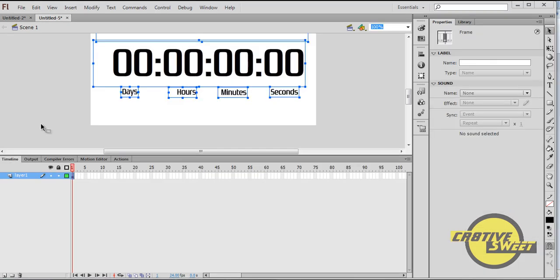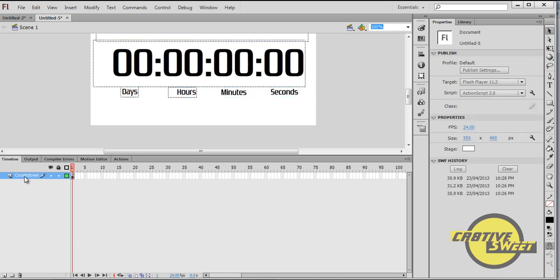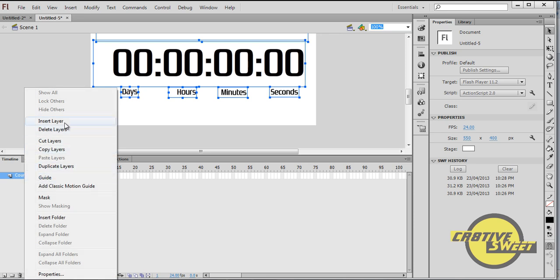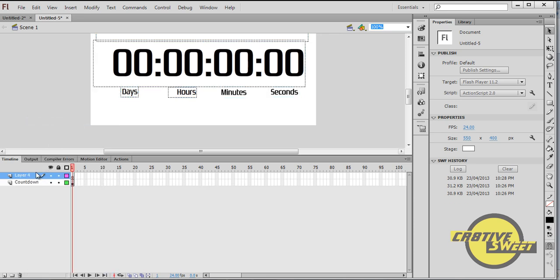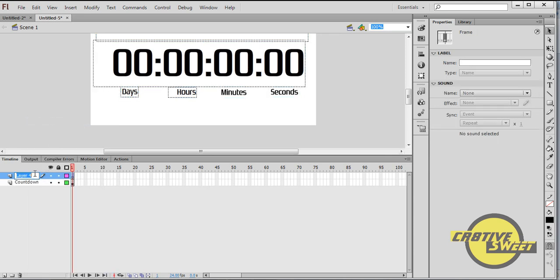Now that you've done that, I want to rename my layer to Countdown. And I want to create another layer. I want to name that layer AS2.